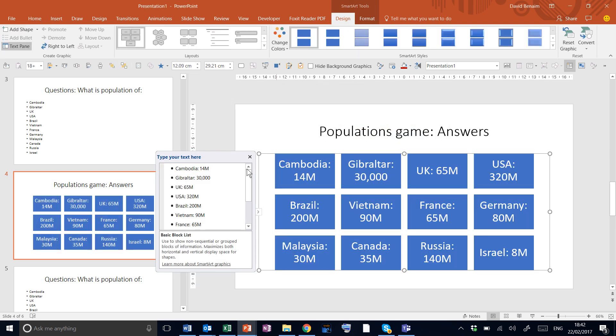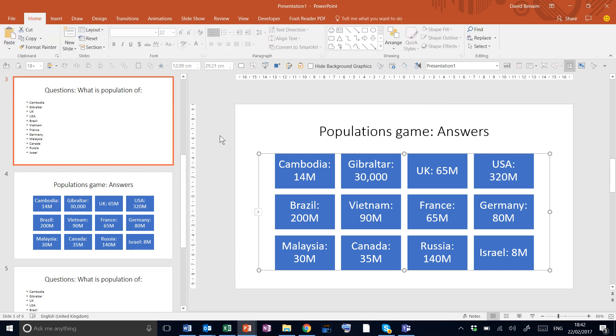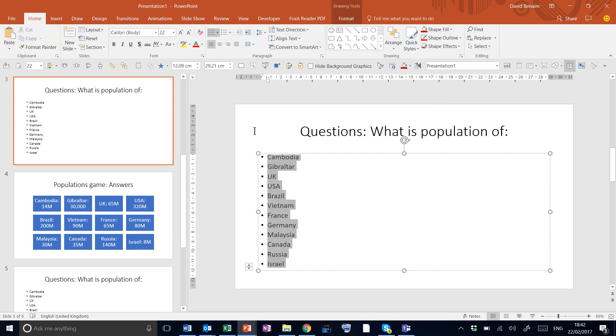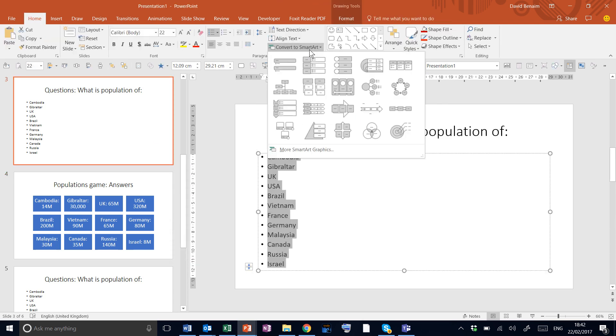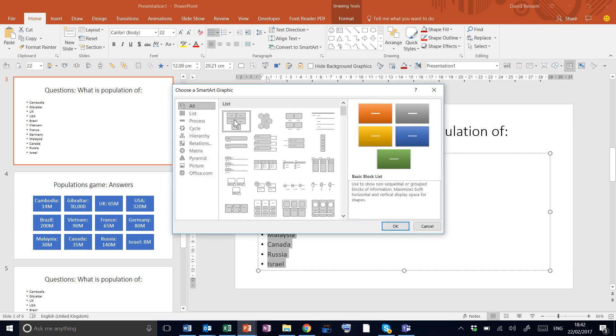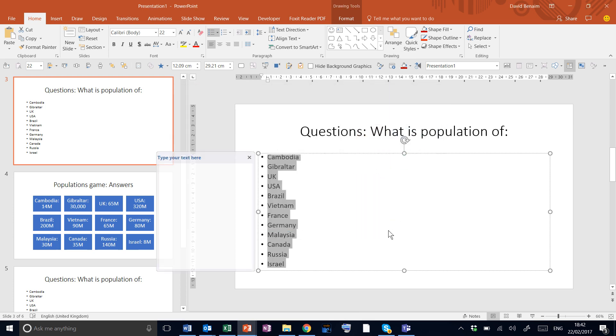Next we're going to do the same with the questions. Select all the questions, Convert to SmartArt, Basic Block List, press OK.